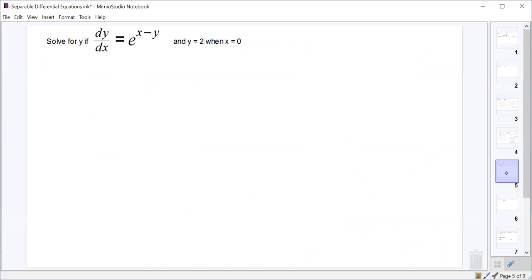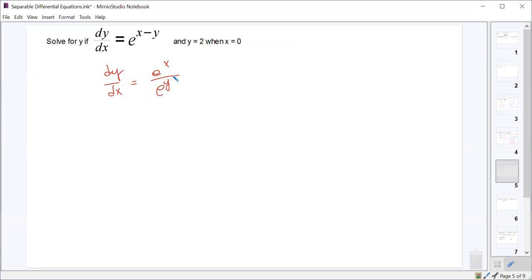Let's try another one. Before working on it, let's simplify the right-hand side. That one doesn't look like a product or quotient of functions of x or y as written — it's e^(x minus y). We can rewrite e^(x - y) as e^x over e^y. From there, separate the variables and work through it.